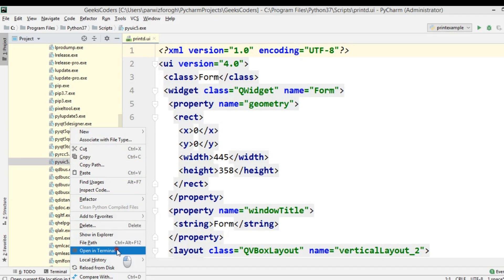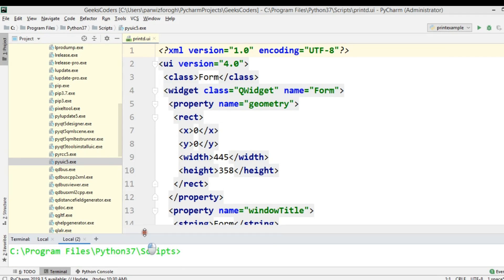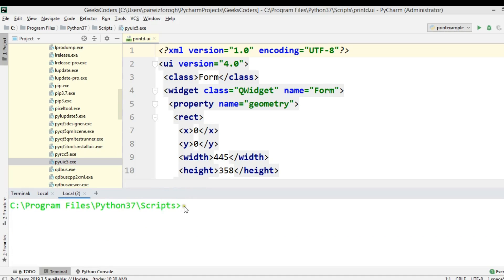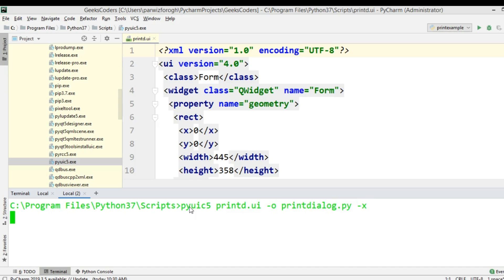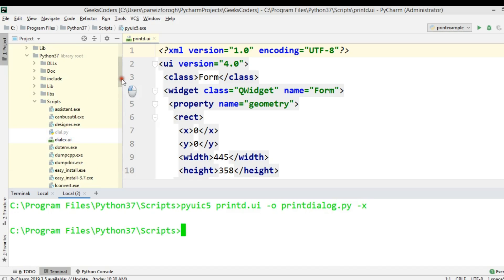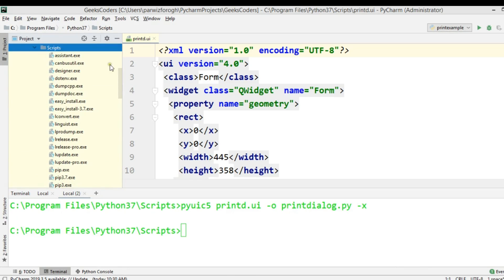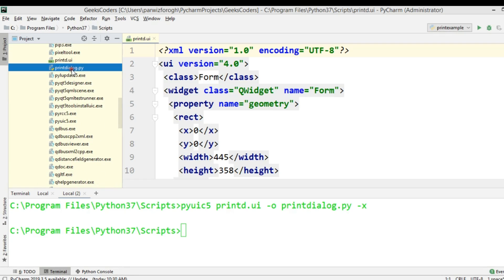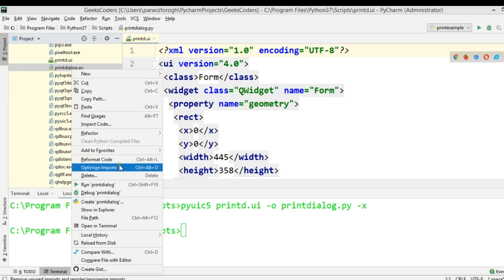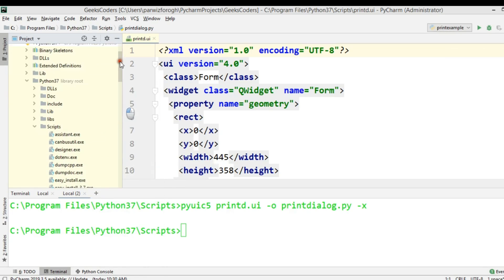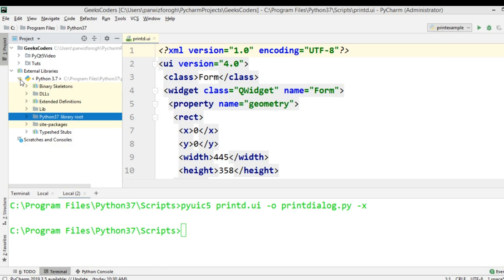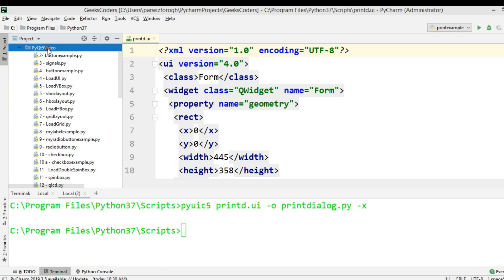Right-click and choose Open in Terminal. This is my terminal and you can see the location is the scripts folder. I'm going to type pyuic5, give the name of the UI file, and for the output say printdialog.py. Now it's converted and if we look in our scripts folder it should be there.